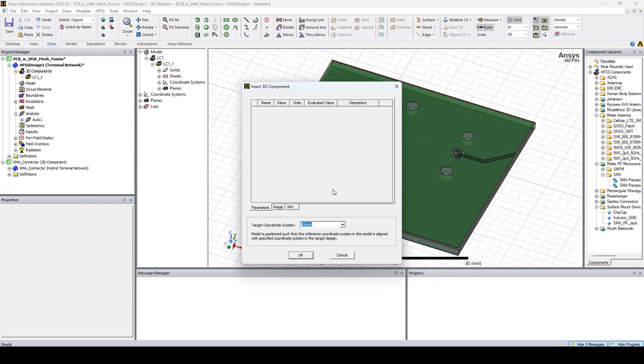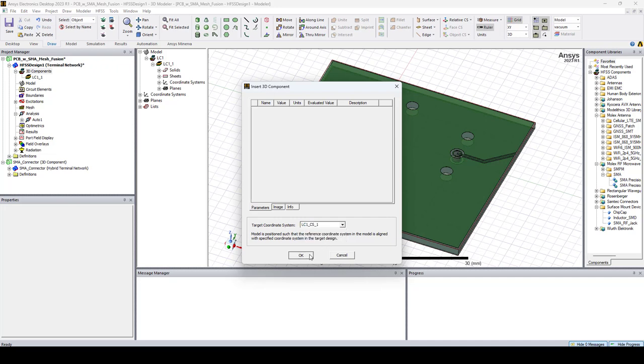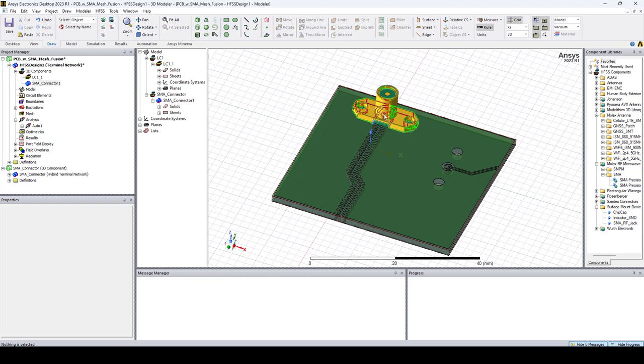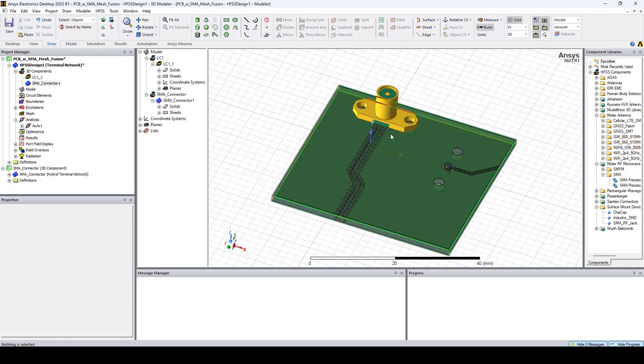In this window, we can choose the target coordinate system. So let's choose CS1 for the first SMA connector. As you can see, the connector is placed directly in the right position.